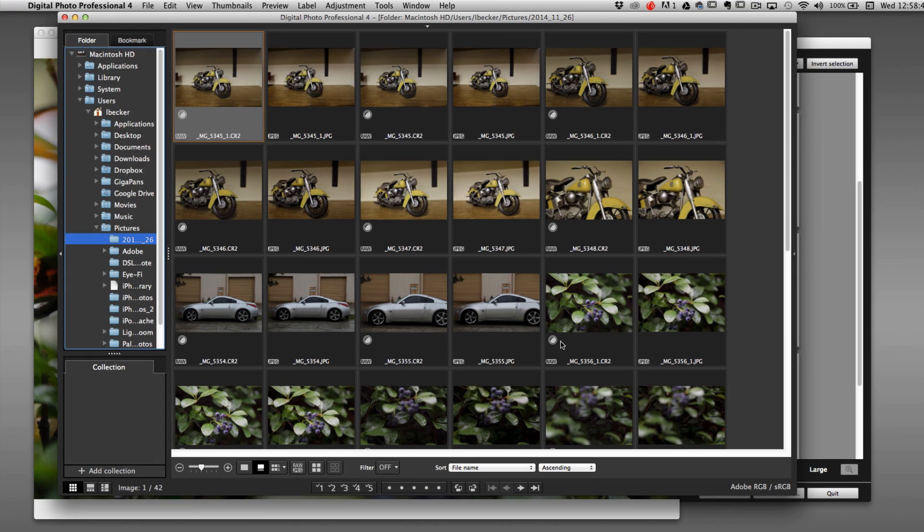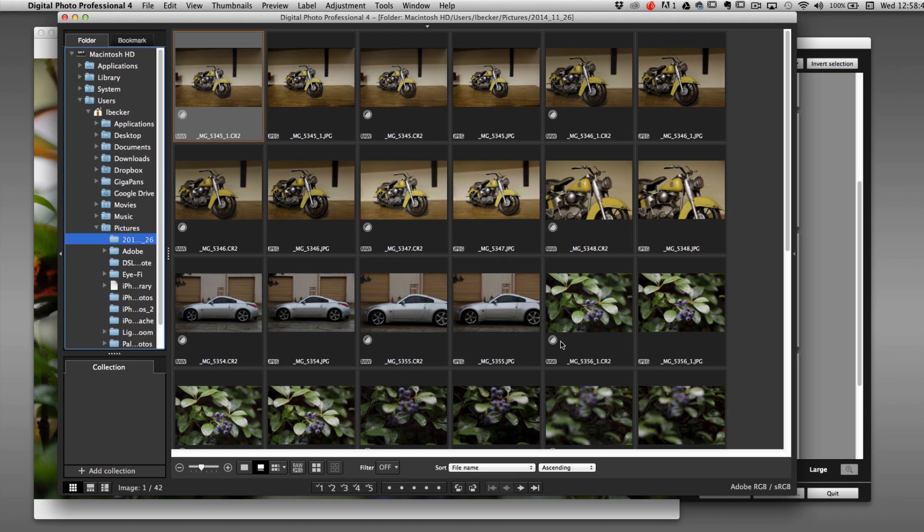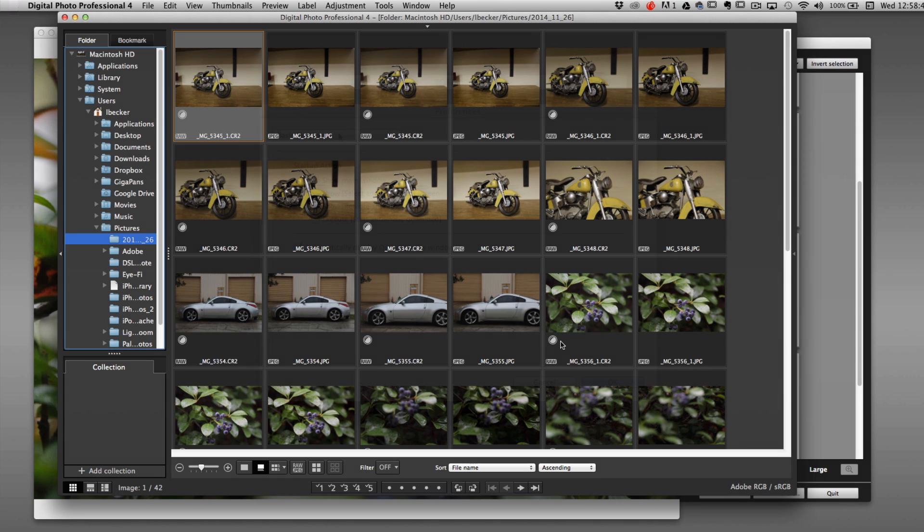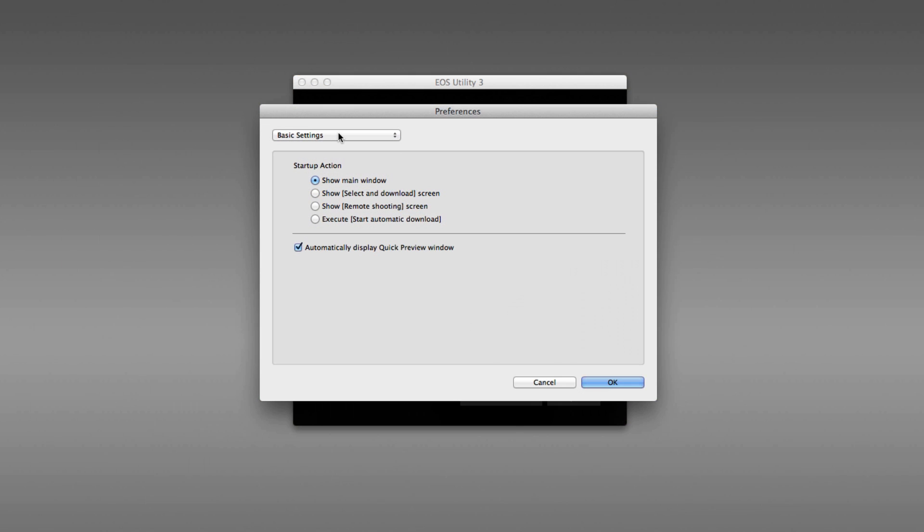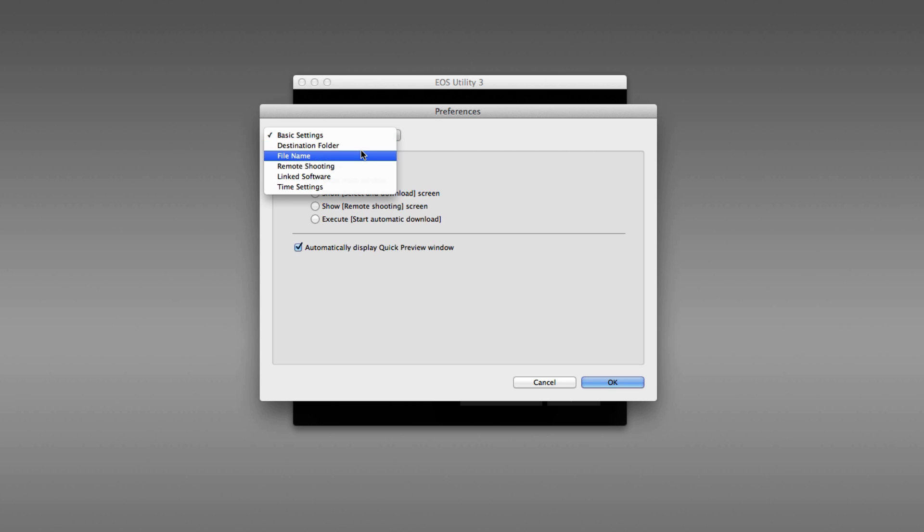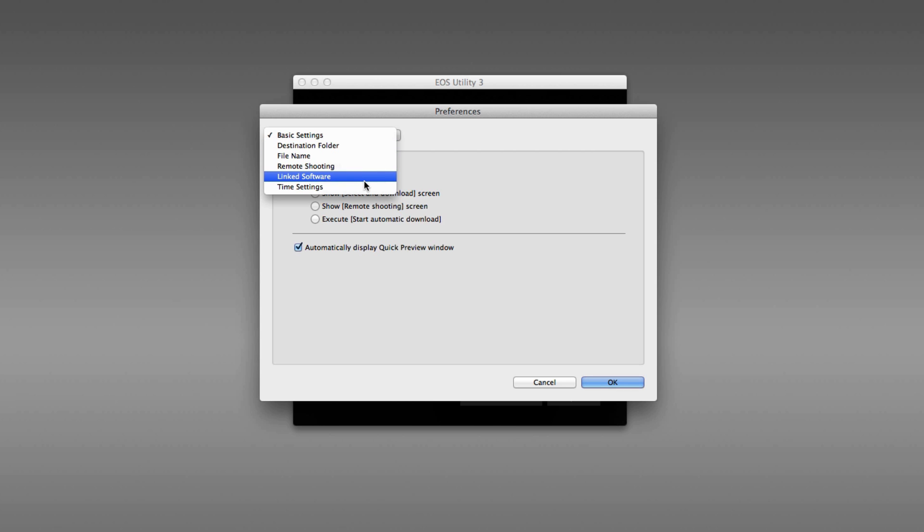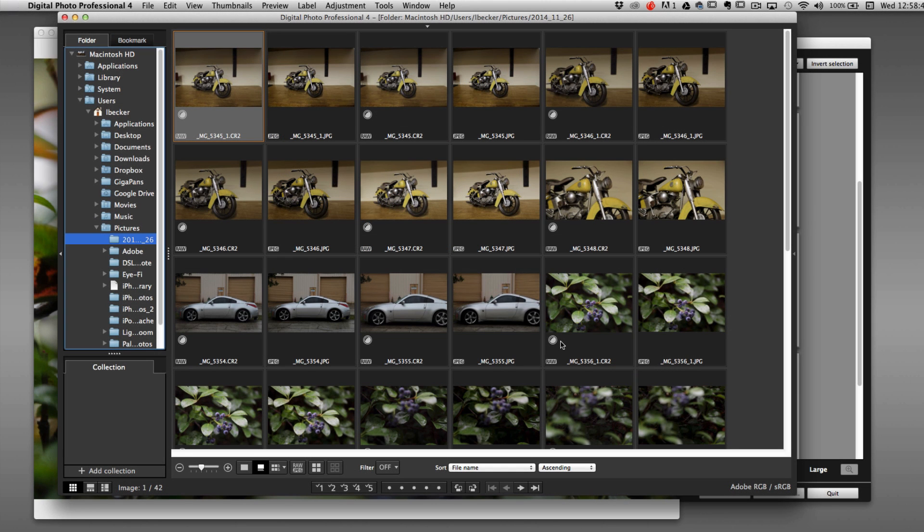Additionally, the companion application to the EOS Utility is Digital Photo Professional 4 from Canon. So it launches that application, but if you decided that you wanted to link to some other piece of software, like Photoshop or Lightroom, you could do that. Just go to Preferences, and in the dropdown menu, you would choose Linked Software. Associate it with a different program, and you're good to go. It would be tied to that, but for now, we'll leave it linked to Digital Photo Professional 4.